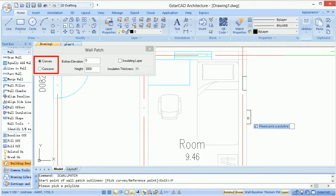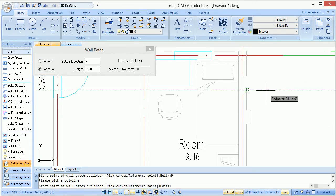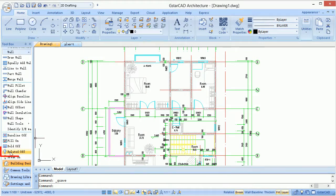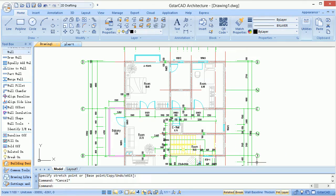It could create convex or concave walls which are based on plan drawings. After starting Related On, all associated walls could move together.